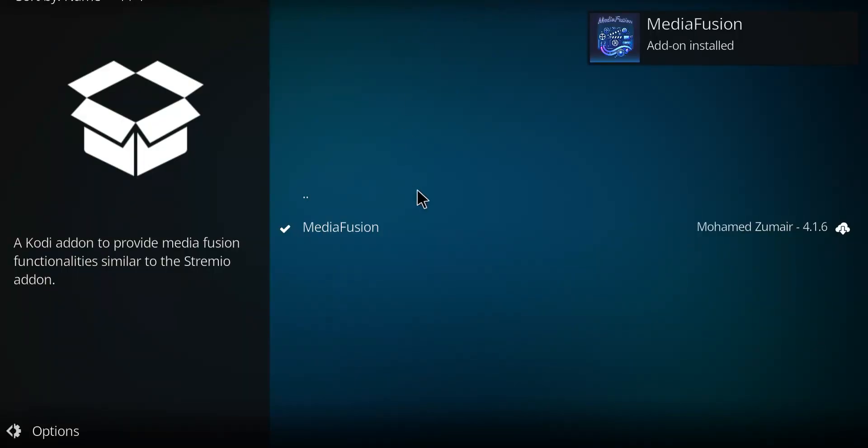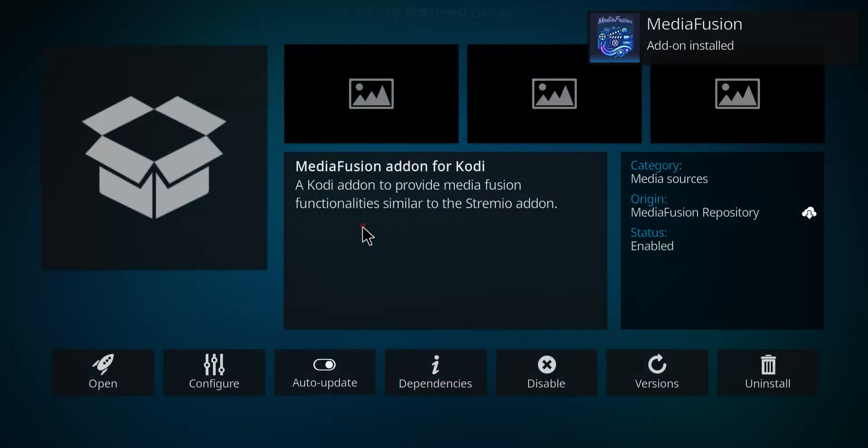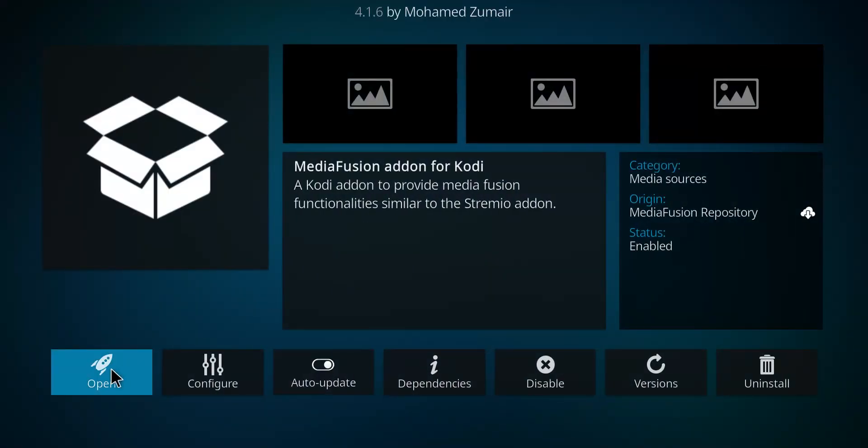And when you get that check mark in that message it has worked. So let's click on MediaFusion and go to open.